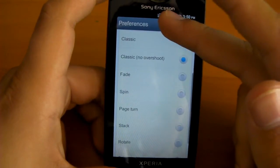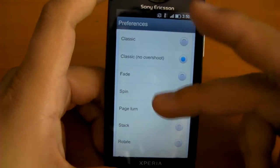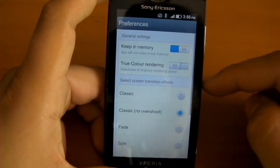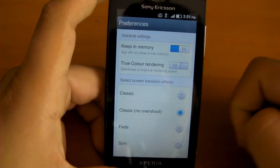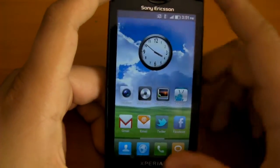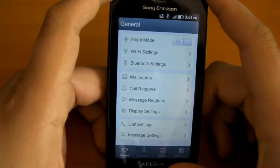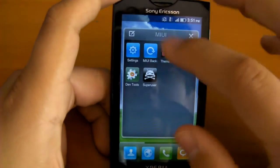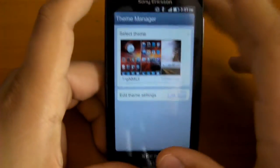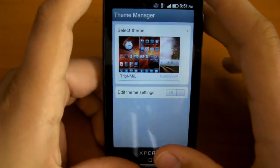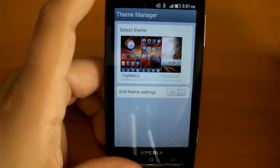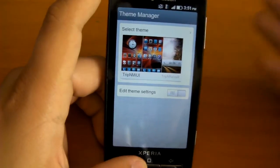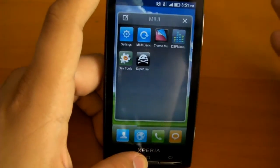You have transitions — you can change it to a spin, stack, or rotate. You can enable true color rendering. There are a lot of appearance settings, including the MIUI theme manager, where you can download themes from the internet made by people to fit the style you like for your phone.